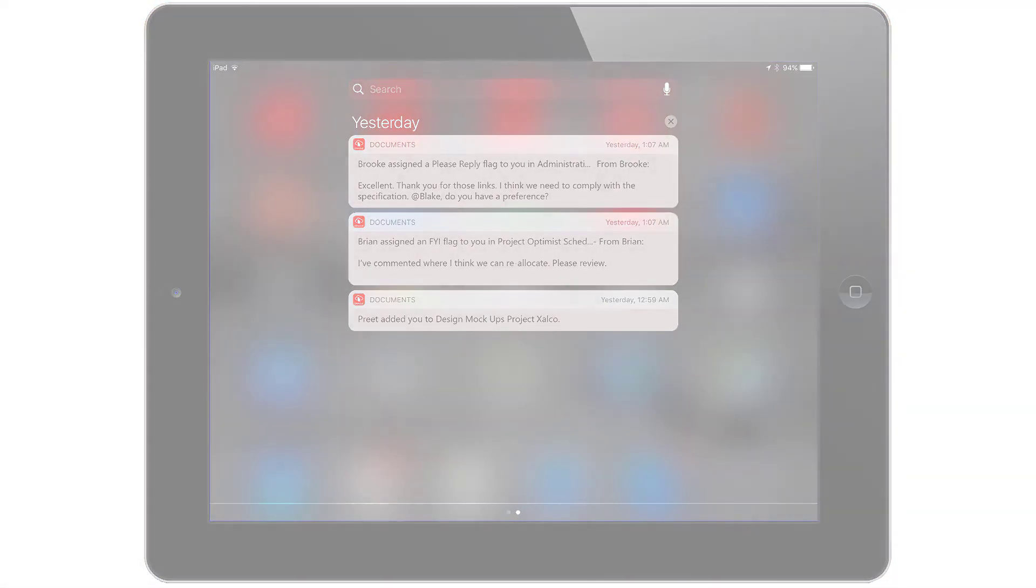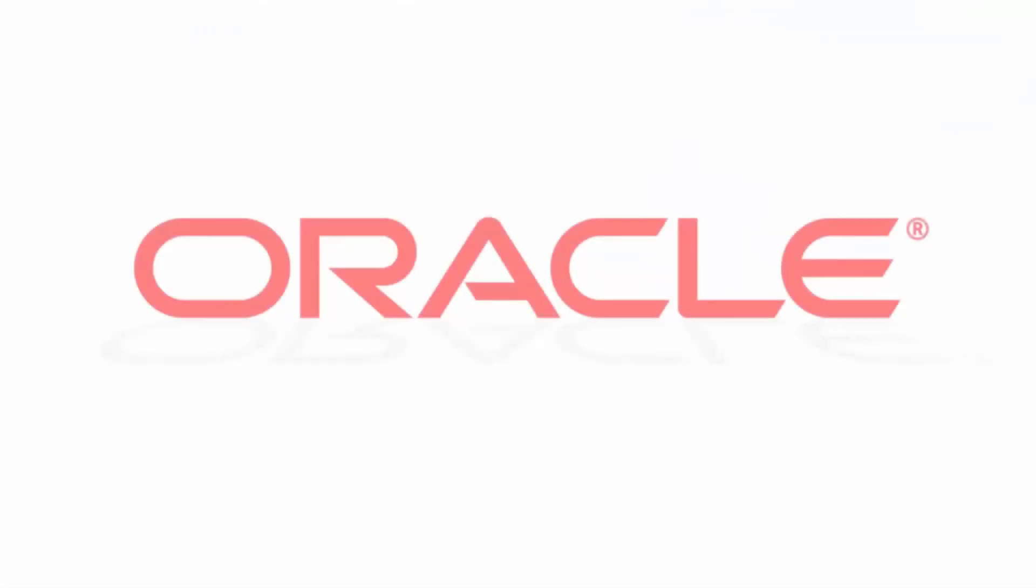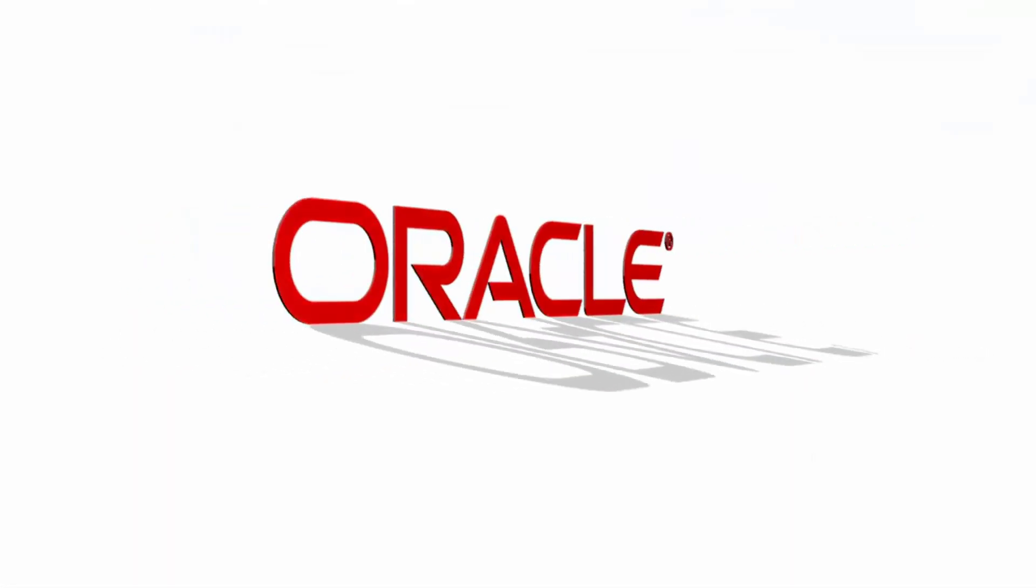Oracle Content and Experience Cloud. Simple. Secure. Everywhere.